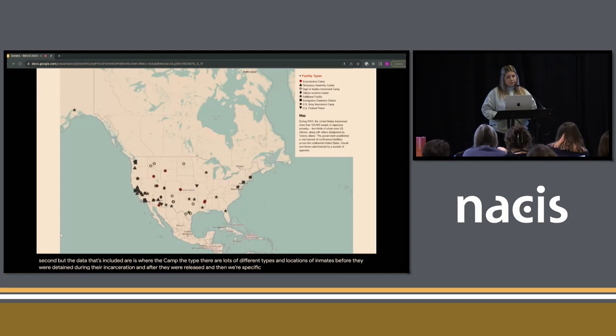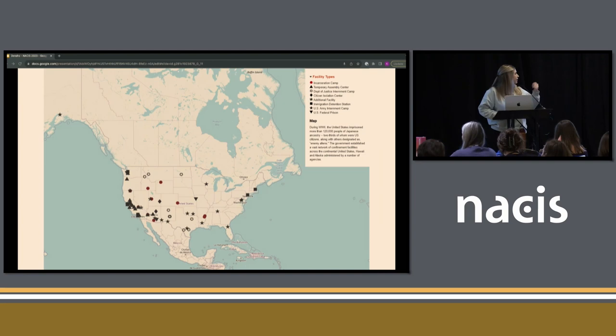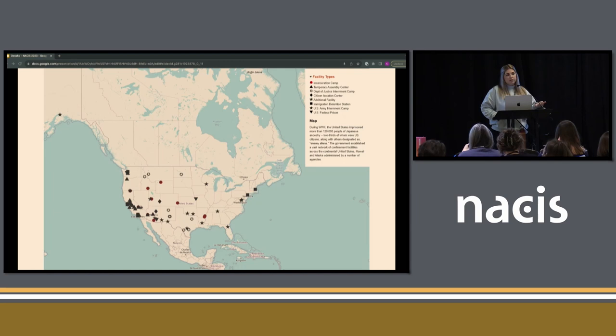This is the map that Densho came to Stamen with, so that's what we started with. This project was back in 2021. As you can see, it includes in this view just the lower 48 and a little bit of Alaska. It only shows the facilities, nothing about individuals, but you can click on different facilities and read about them. It's a pretty basic web map, nothing really special.